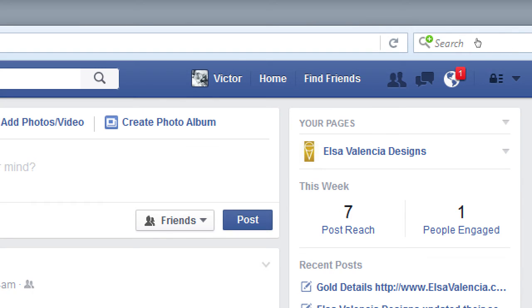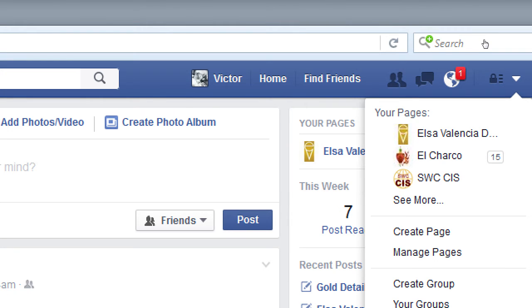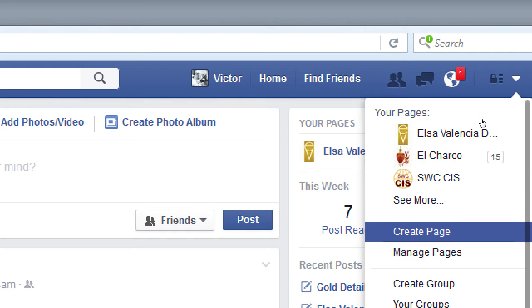On every account, on the top right corner you've got a little black triangle. If you click on it, in my case it says 'your pages' — these are the pages of various clients that I or other people on the team manage. If you don't have anything there under your pages, that means you haven't created one yet. You can choose either to use an existing page or create a new one. From this triangle you see 'create page' and 'manage pages.' I'll go ahead and create a page.